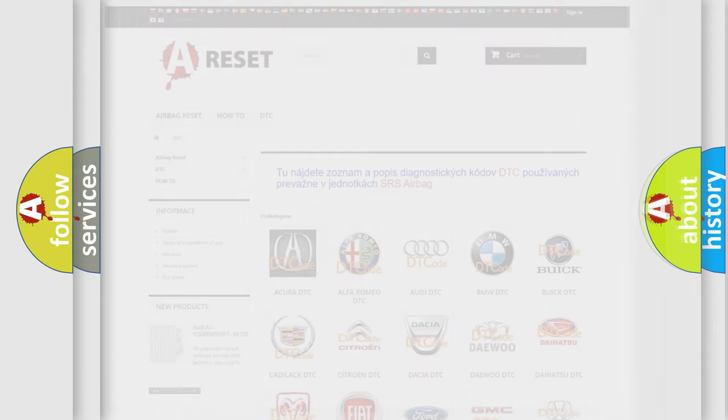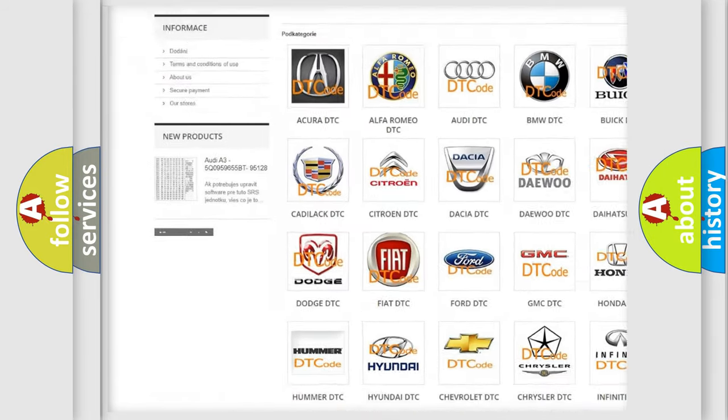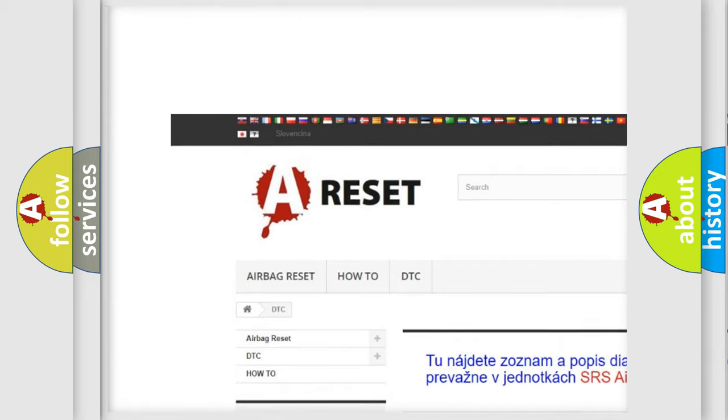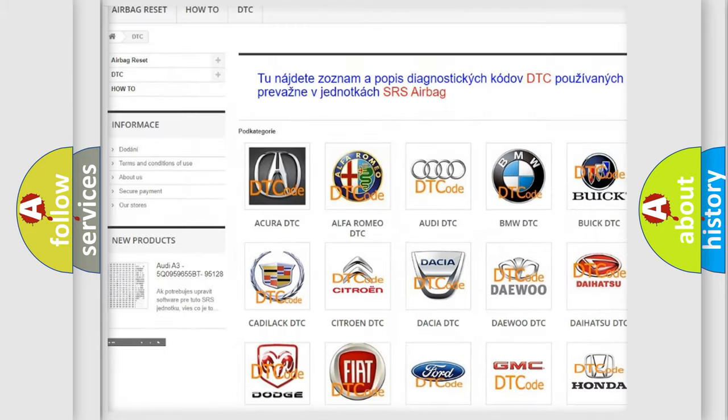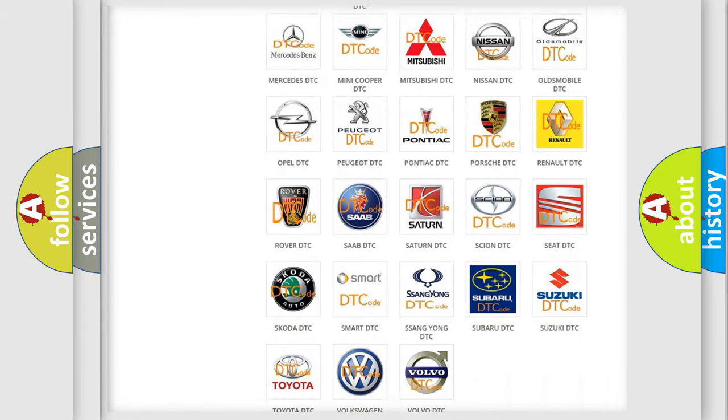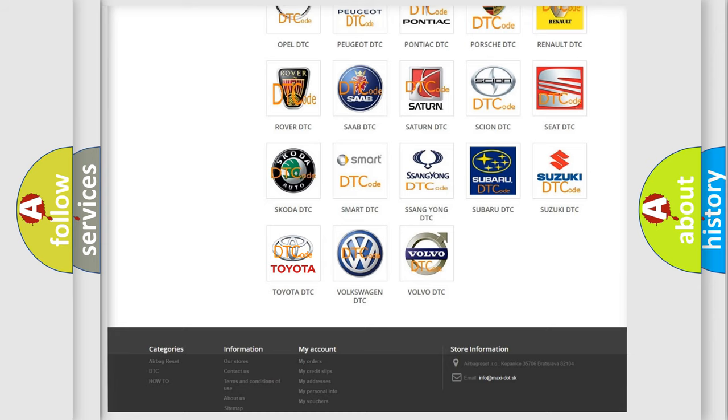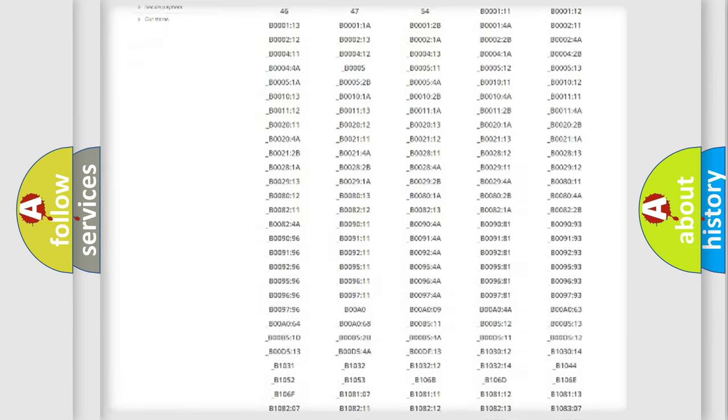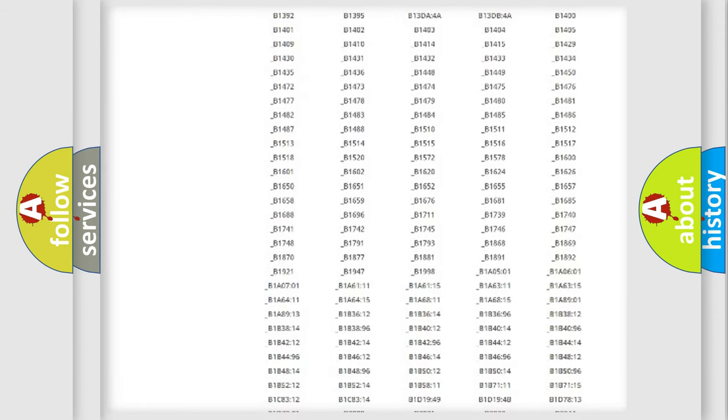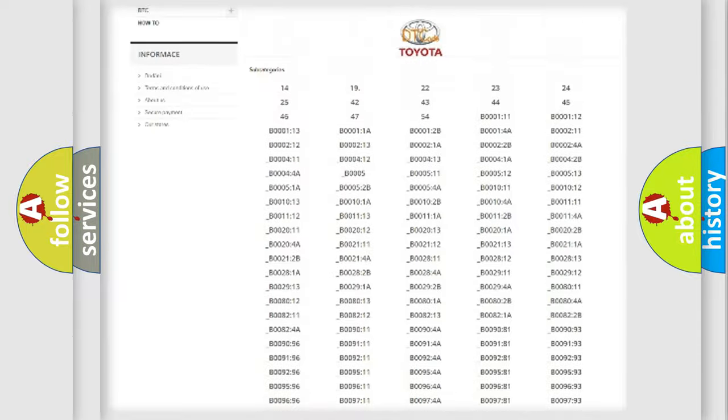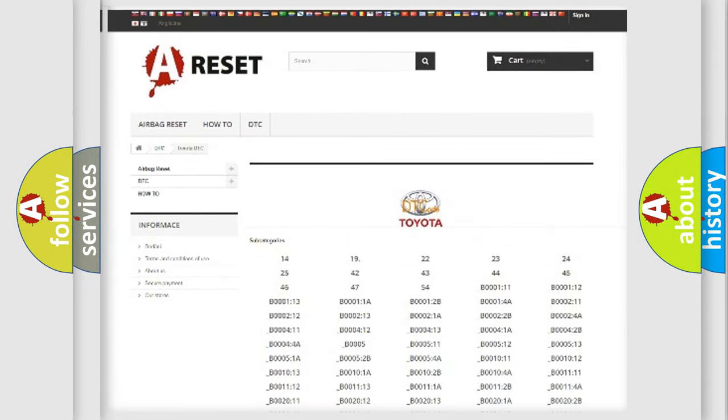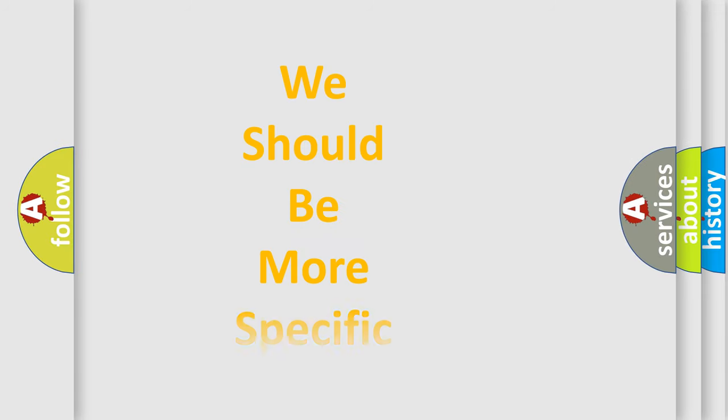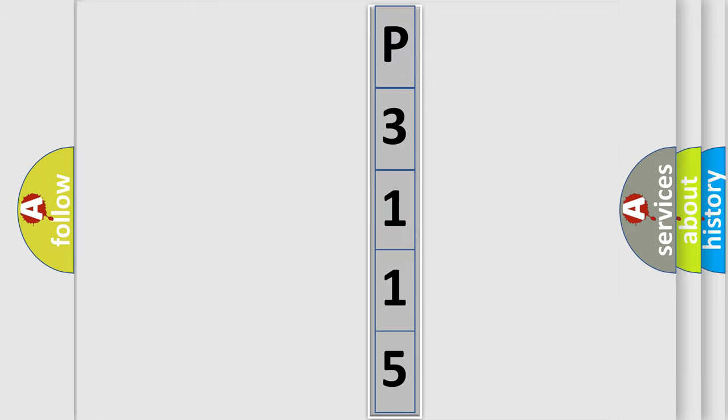Our website airbagreset.sk produces useful videos for you. You do not have to go through the OBD2 protocol anymore to know how to troubleshoot any car breakdown. You will find all the diagnostic codes that can be diagnosed in Toyota vehicles. Also many other useful things. The following demonstration will help you look into the world of software for car control units.